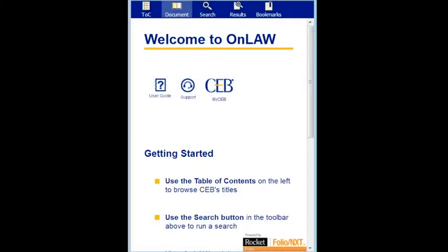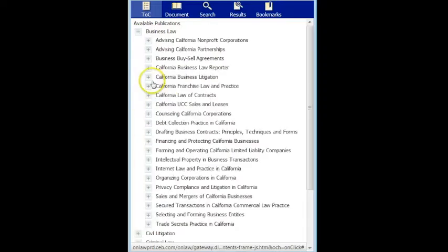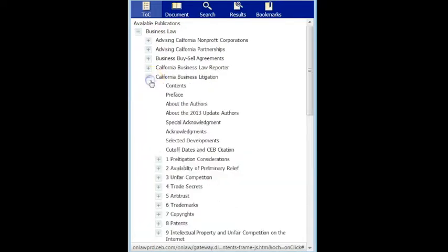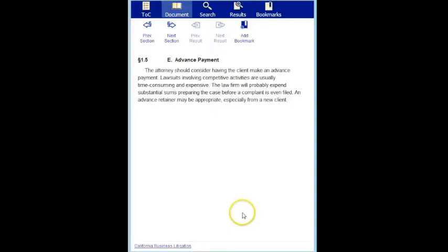On your phone, browsing is very similar to the desktop. To get your available publications, tap on the table of contents or TOC button on the far left of your main toolbar. And make sure to use the plus and minus signs to open up titles. When you get to a section you want to view, tap the name or the text of the section, and OnLaw will switch from the TOC view to the document view.